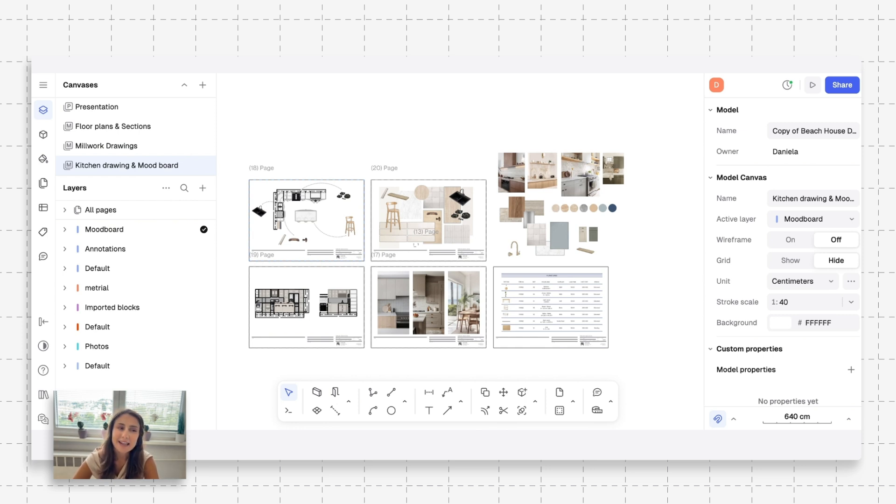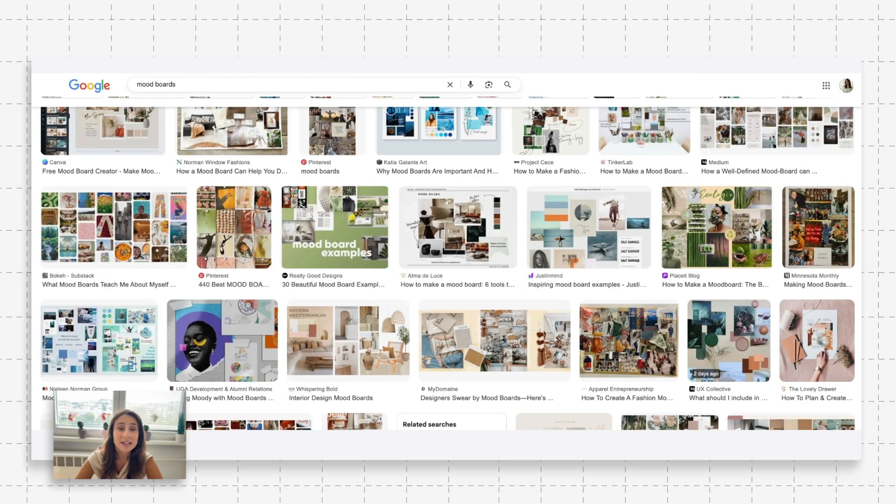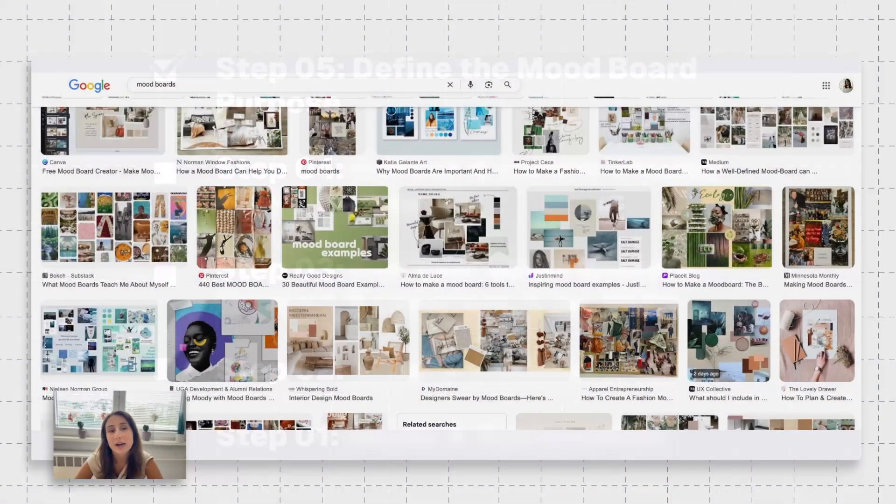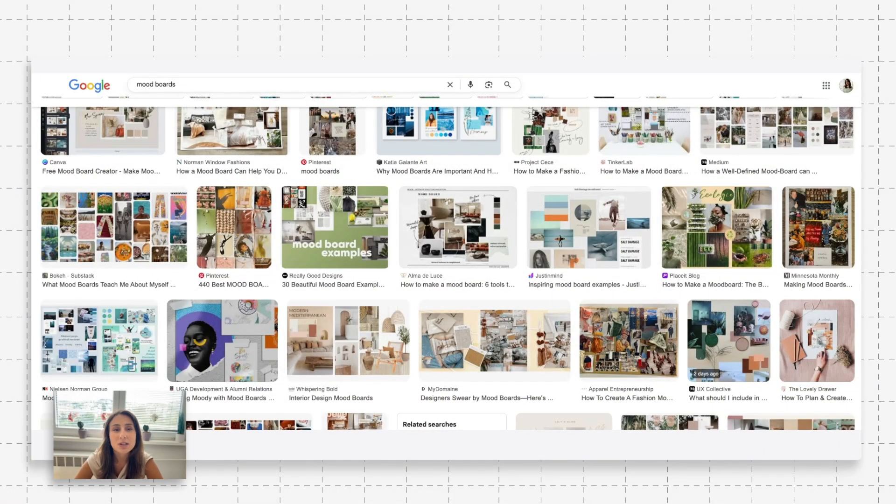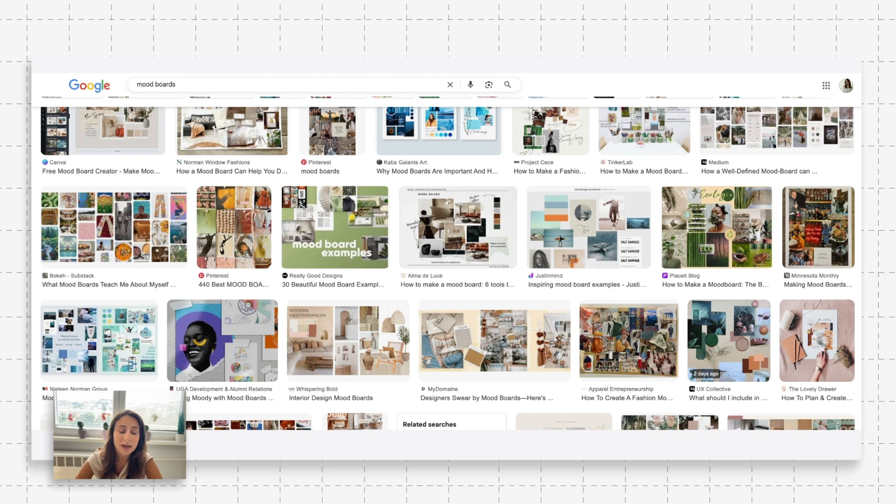This is going to be the focus of our video today. We're going to be going through this five step process and we're actually going to be starting backwards to shake things up a little bit. Starting at step five, step five is to define the mood and purpose. I have Google open right now because I'm going to browse through some mood boards while I talk.